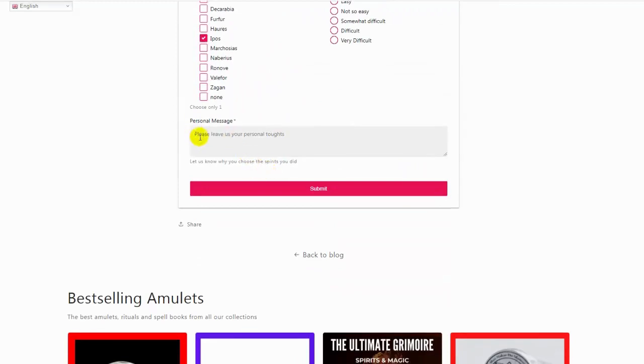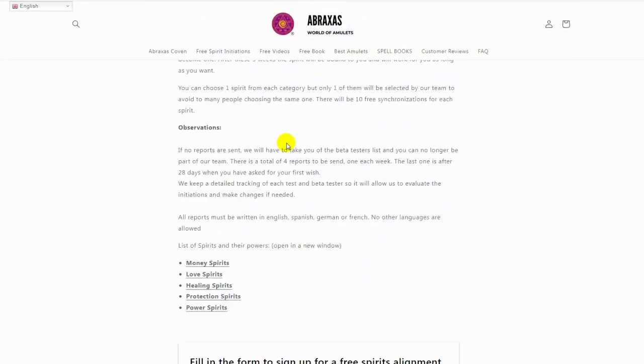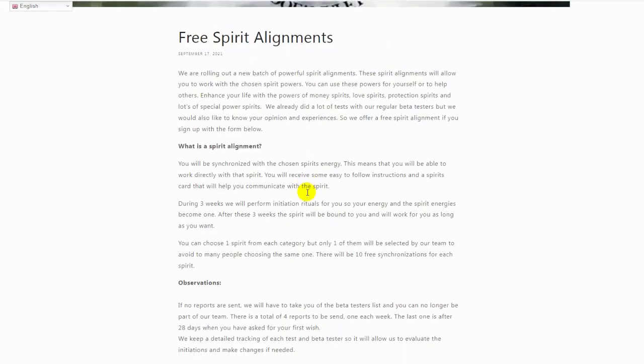After that, let us know why you chose the spirits you did choose and send us the form. That's all there is to it. It's very easy. It will take a few weeks before you will receive an email with the spirit you have been chosen for.